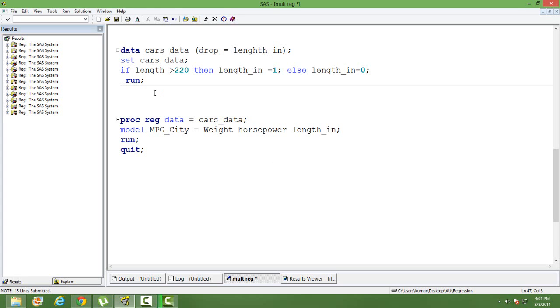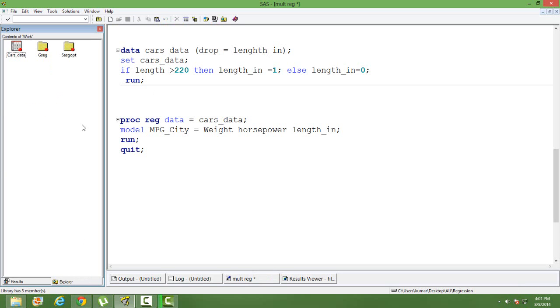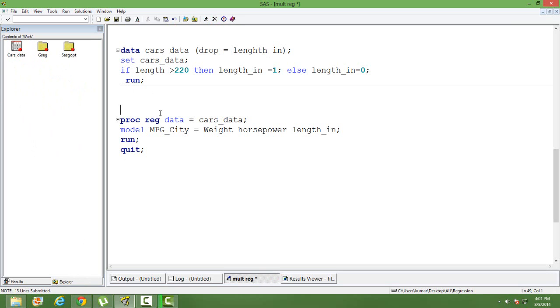For this particular session, I have taken data from the SAS help. I have taken data from the cars data from the SAS help. I have taken three variables from the data set: weight, horsepower, and length.